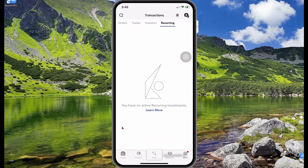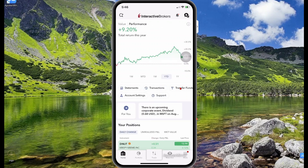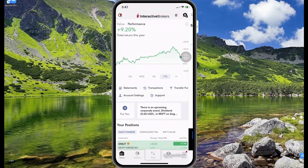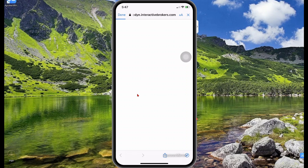Let's go back to the home menu by selecting home. Now let's select transfer funds. Transfer funds allows you to transfer money between your accounts. Here I have two accounts — I can select one account and then select continue to make a transfer. However, my account is pretty much empty so I'm going to select done.